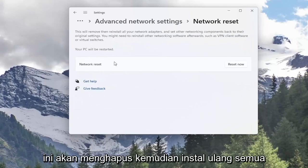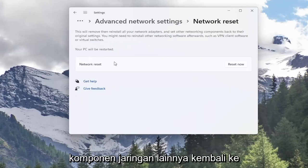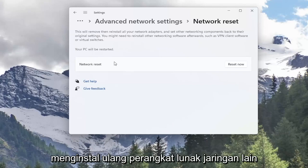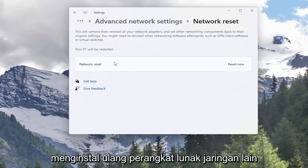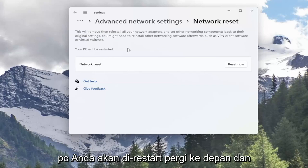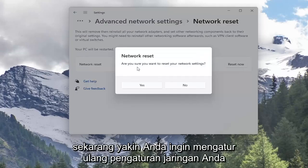This will remove and reinstall all of your network adapters and set other networking components back to their original settings. You might need to reinstall other networking software afterwards, such as VPN client software or virtual switches. Your PC will be restarted. Go ahead and select the Reset Now button.